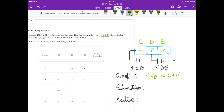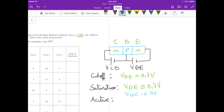For saturation, we need the PN junction between base and emitter forward biased, so VBE roughly ≥ 0.7 volts. We also need VBC greater than 0.4 volts. Both PN junctions must be forward biased. Note it's 0.4 and not 0.7 because of the doping profiles — we consider it saturation for VBC greater than 0.4.